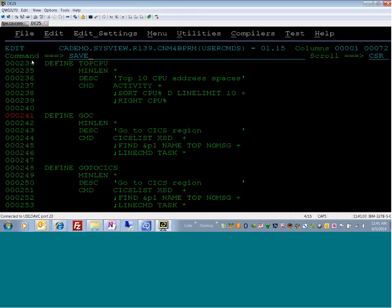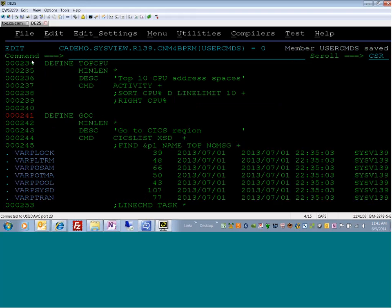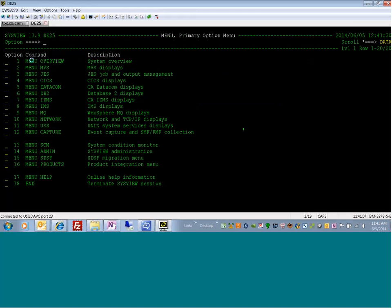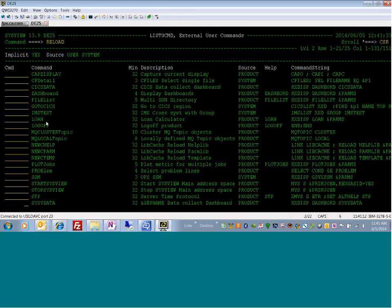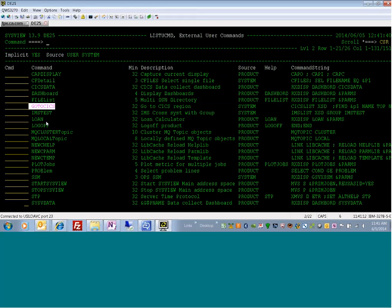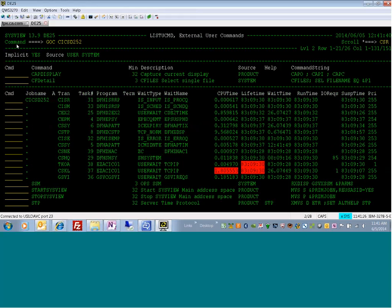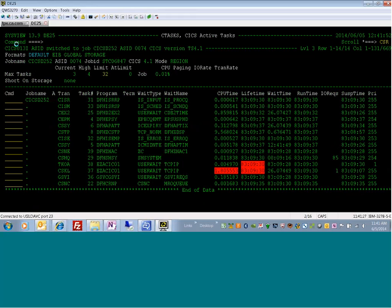I save the user command member, then go back to the list ucommand screen and issue a reload command. Pay attention right here where it shows Go to CICS — I issue the reload, and there's my new command, Go C. Now I can execute Go C, which is much faster for going to a particular CICS region. And there we go — now I'm at the task screen.